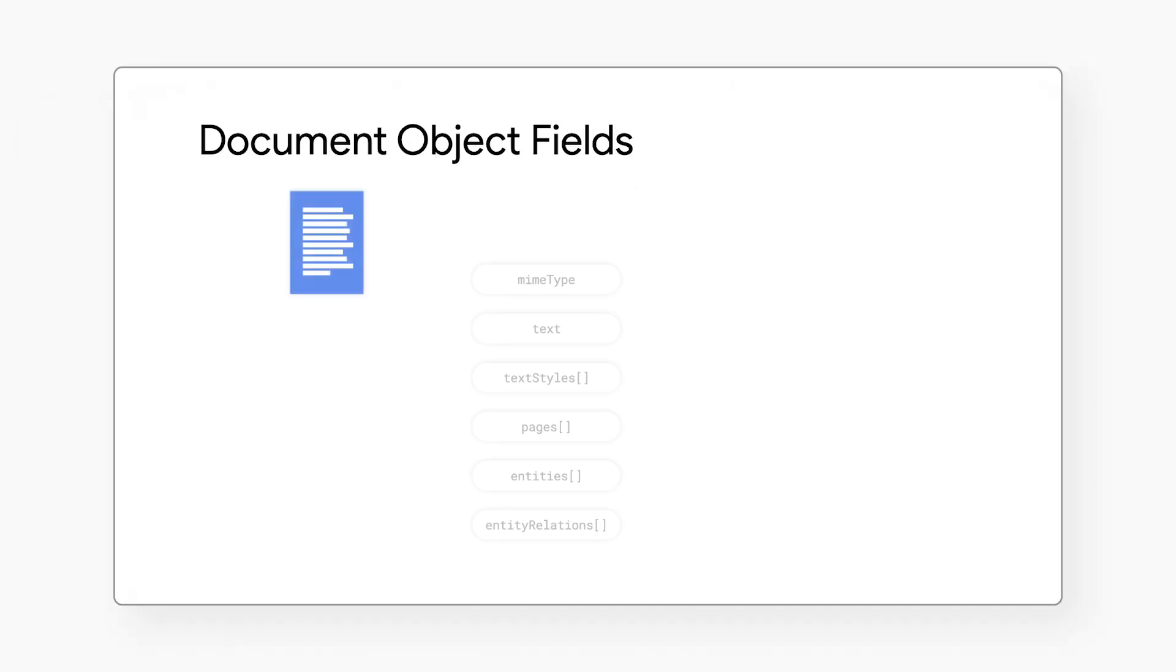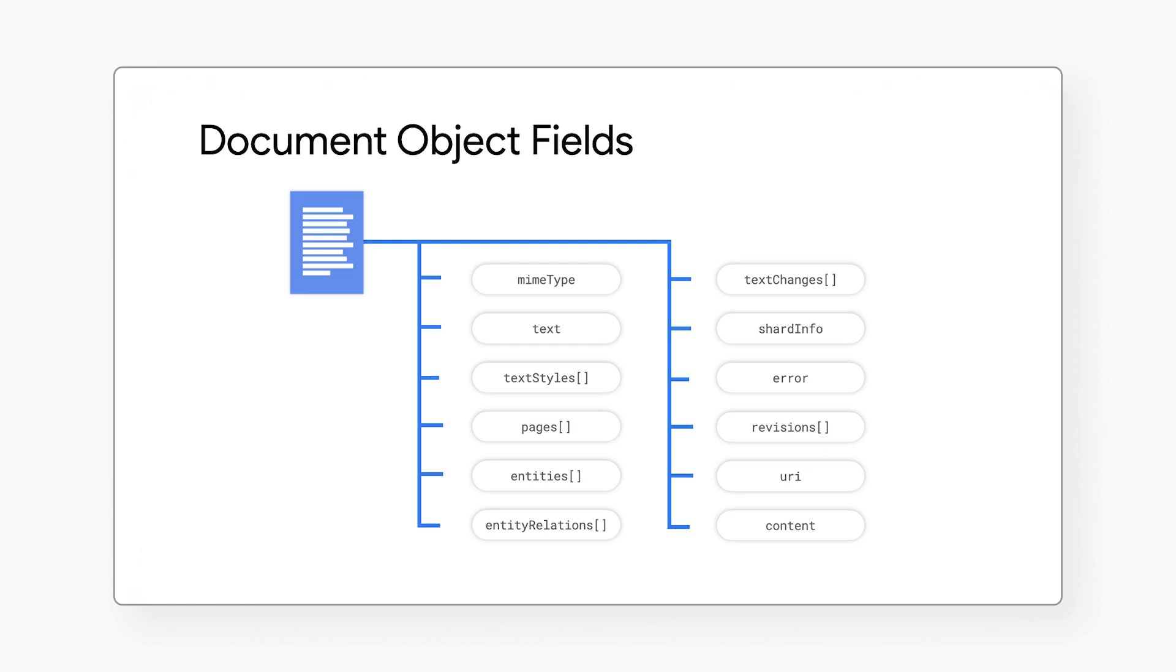This diagram shows some fields that are supported by the document object. These fields capture the information that is extracted from the input file. Let's look at some examples.